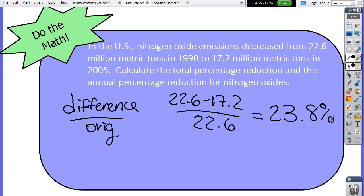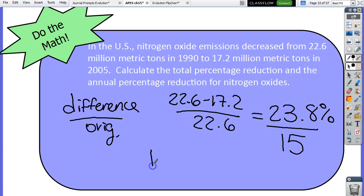To find the annual reduction, divide the total percent by the number of years. From 1990 to 2005 is 15 years. So 23.8 divided by 15 gives us about 1.6 percent per year.